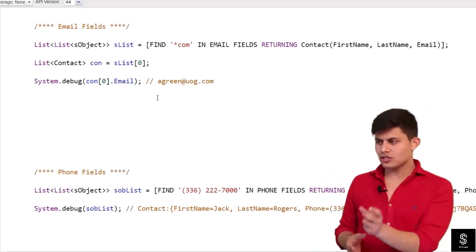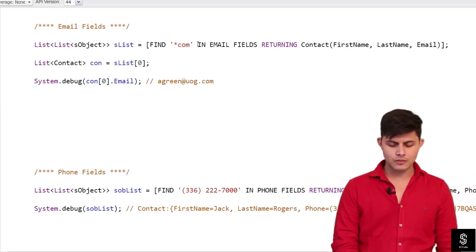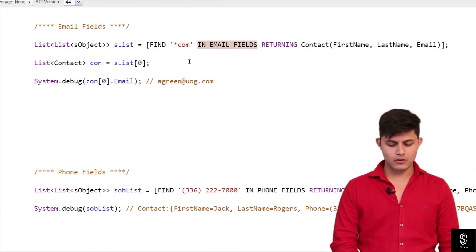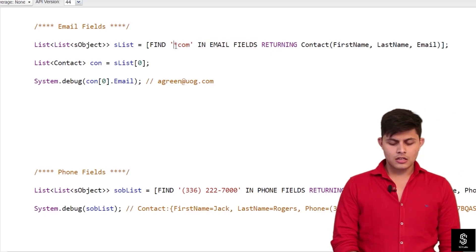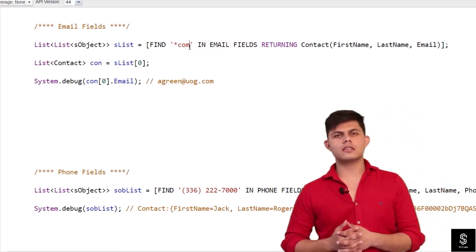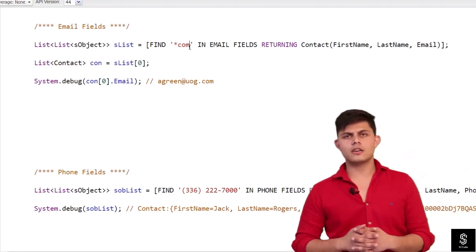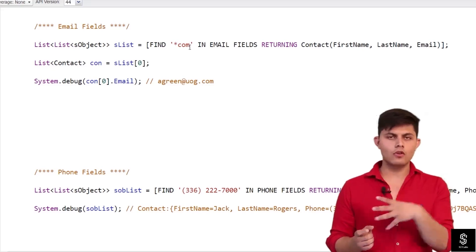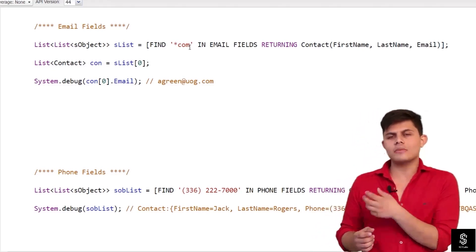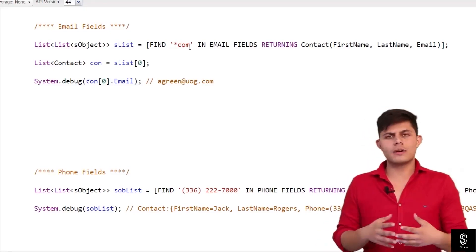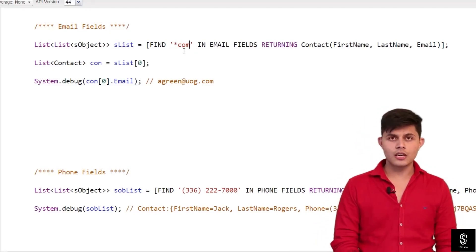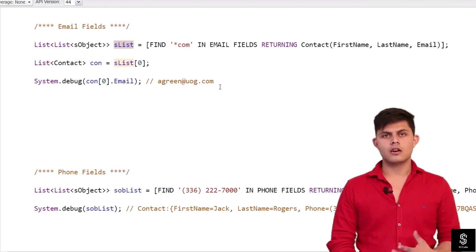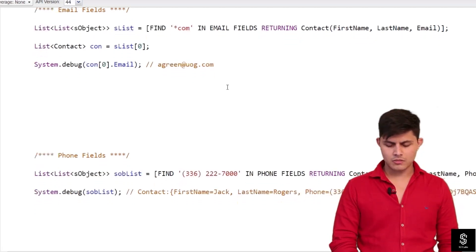The next search group is email fields. If you want the text searched only in email fields, simply specify 'in email fields' and then the returning clause. In this example I'm searching '*com' — all emails in the Contact object that contain 'com,' meaning the domain could be gmail.com, yahoo.com, hotmail.com, or anything else. Those records will be returned as part of this SOSL query inside a list of list of SObject.